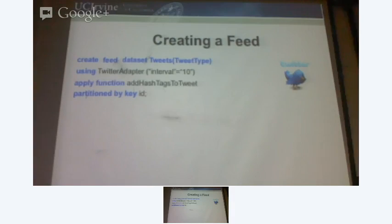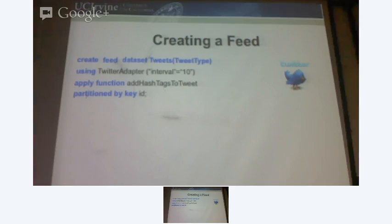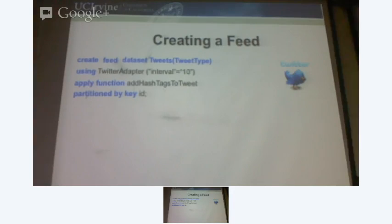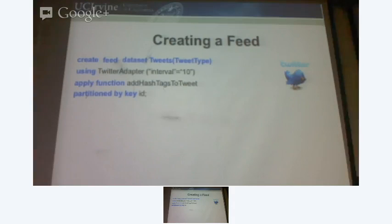And then for every tweet that I gather from the outside system, Asterix is going to apply some function to it. We are given this flexibility that you should be able to apply some UDF and do complex processing like sentiment analysis on the fly. So on the data coming in, you can do data cleaning and all that. You should be allowed to specify what you need to do for every record that is about to enter your system. What I'm doing here is processing the text of each tweet and collecting words that start with hash, because they're symbolic of topics.